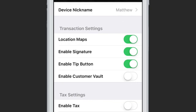Below that are some transaction settings. Location maps are for the emails that you send from iProcess — if this is enabled, we will show a map displaying where the transaction took place. Note that you must have location access enabled for iProcess for this to work. Enable Signature changes whether you want to show the customer's signature page. Enable Tip will decide on that signature page whether the customer should have the option to give a tip. These settings are tied together — if you turn off signature, it also turns off the tip.